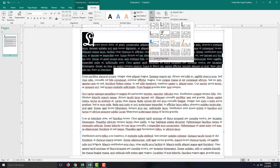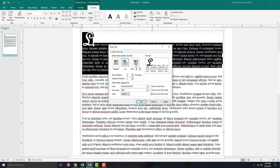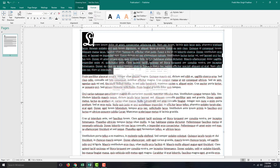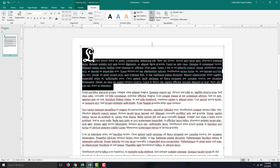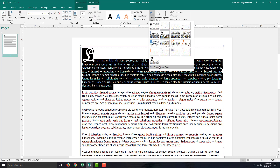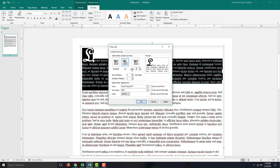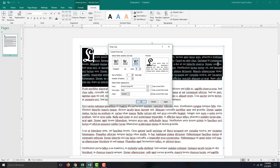You can also go to Custom Drop Cap options, where you can see there are different options. You have the letter and you can increase the number of lines. I'm going to go into Drop Cap, then Custom Drop Cap, and you can increase the lines. The line drop can be set to three, two, or more. Press Apply and there you go.